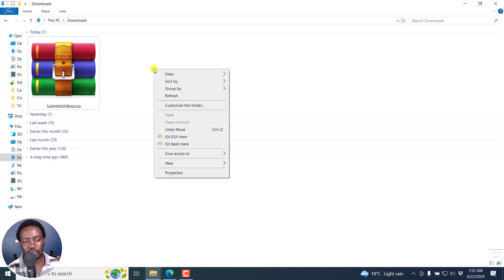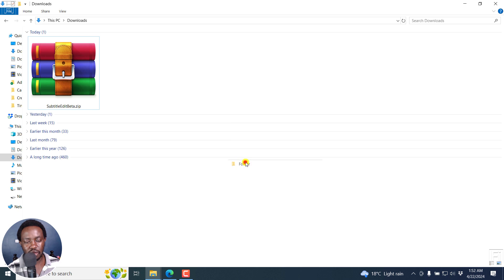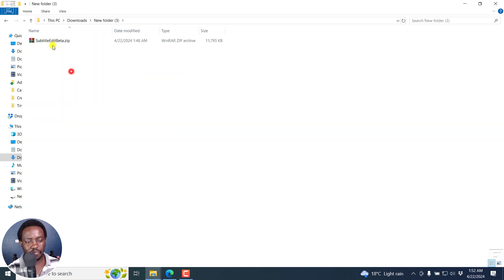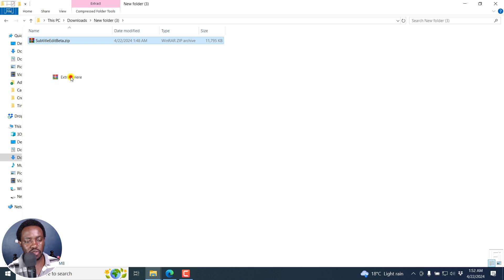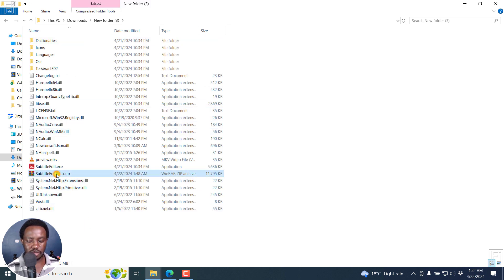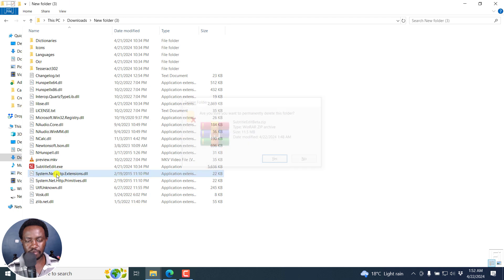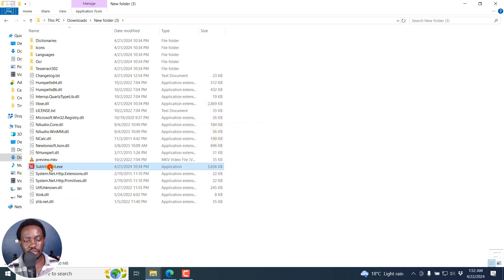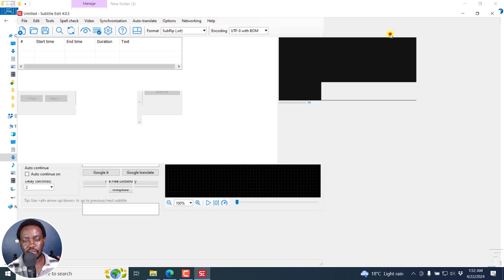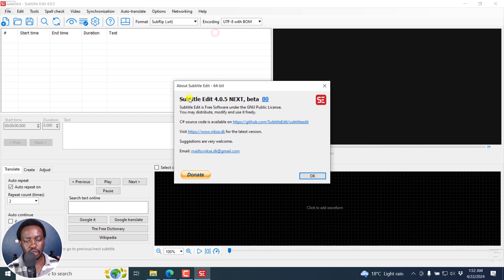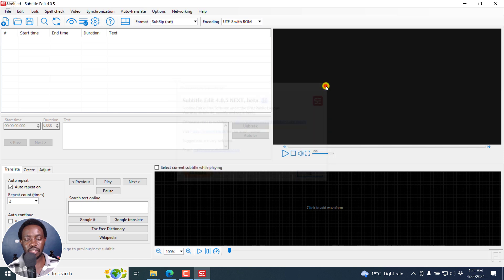Because I've downloaded it, just open a new folder here, just drag and drop this here. And then we can actually extract the files here. So we can actually delete the zip file. And then open SubtitleEdit.exe. Just double click on it. I'll maximize this. And you can see this is Subtitle Edit 4.0.5 next beta number 80.